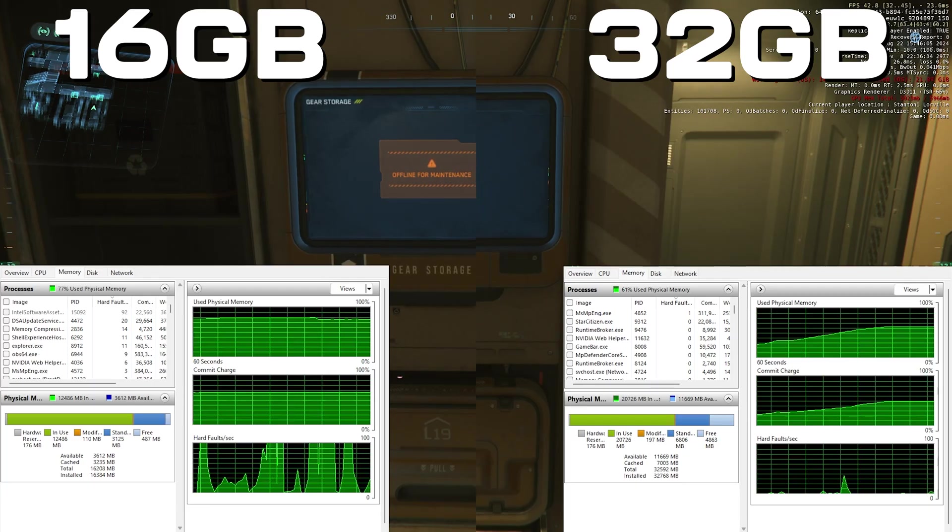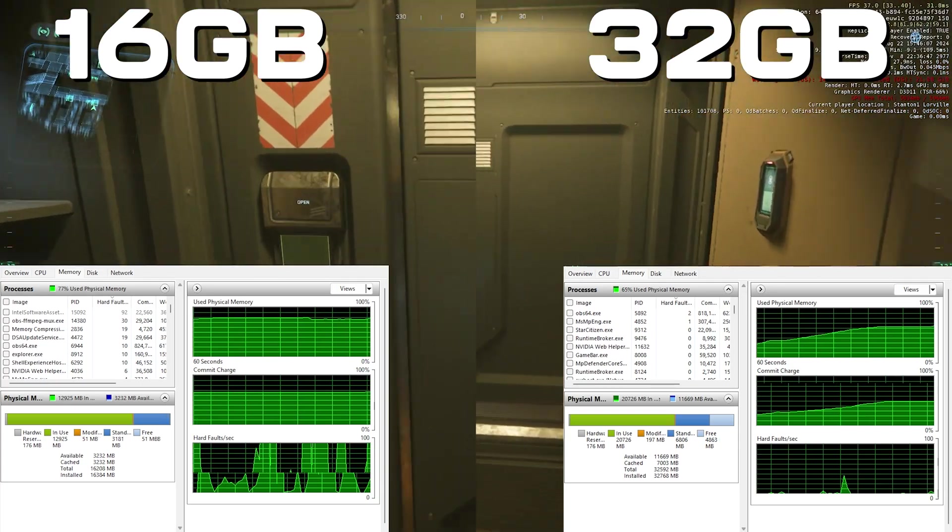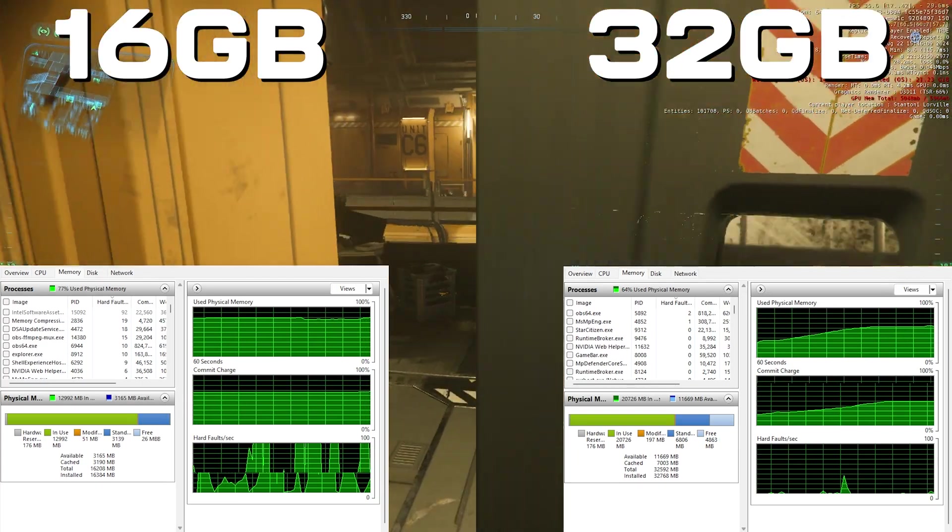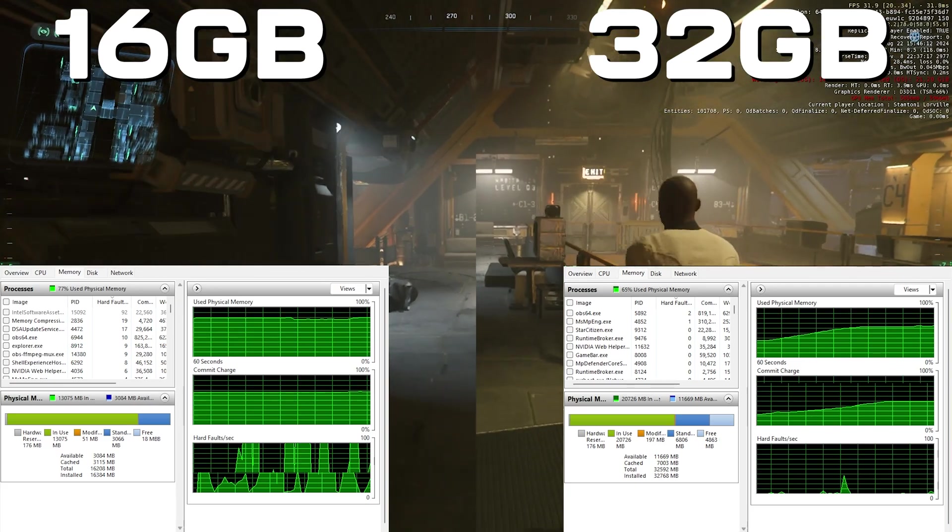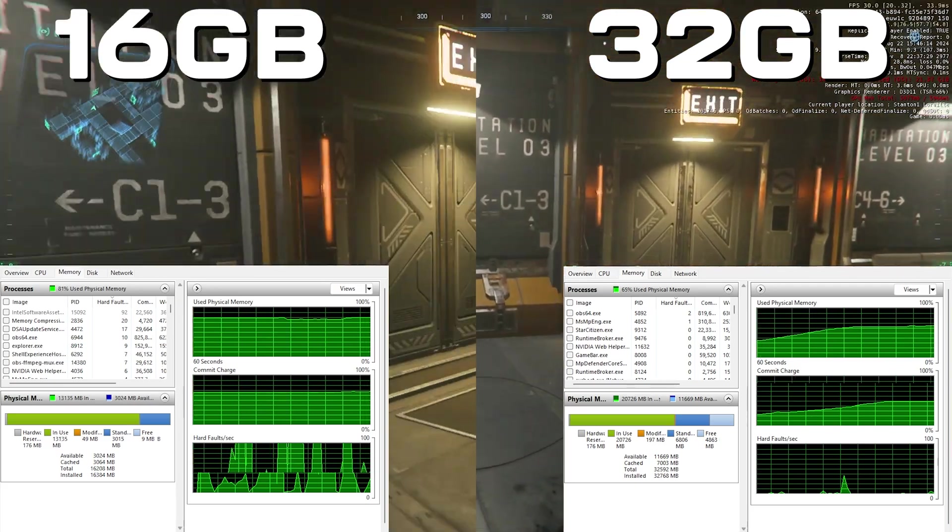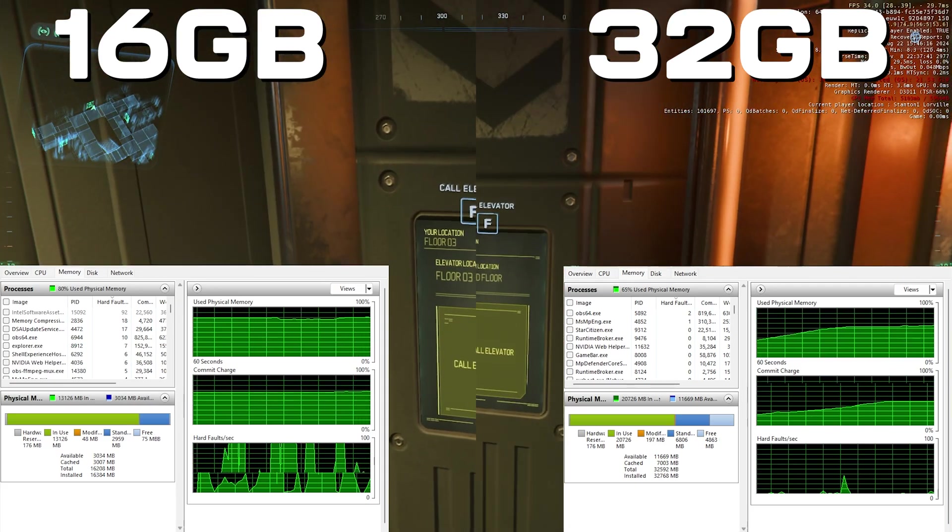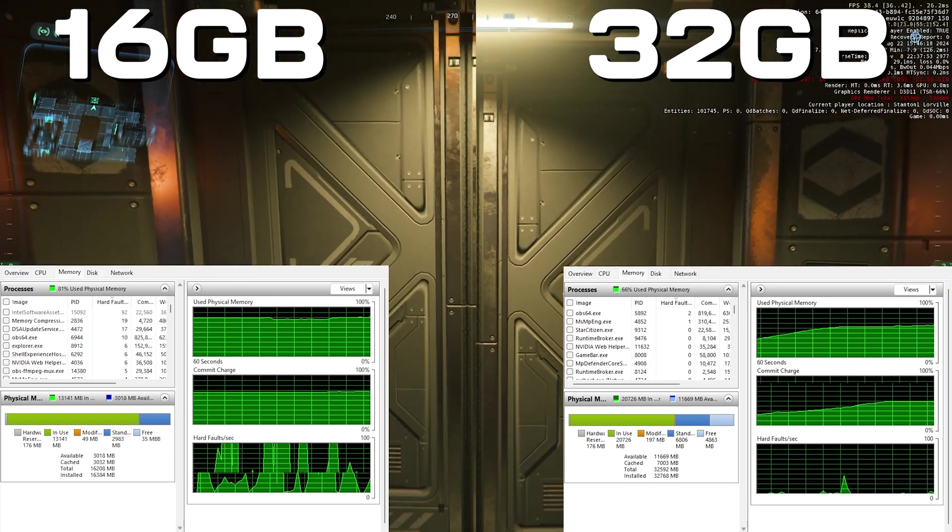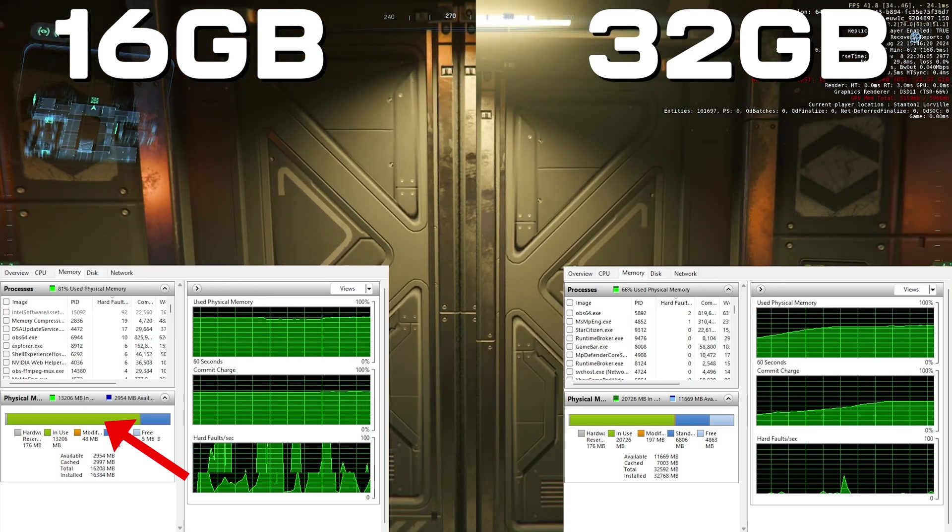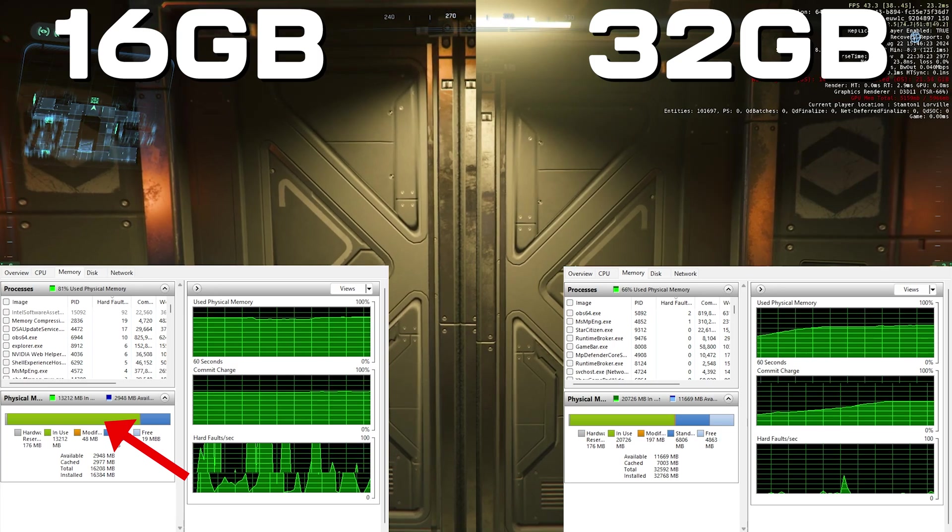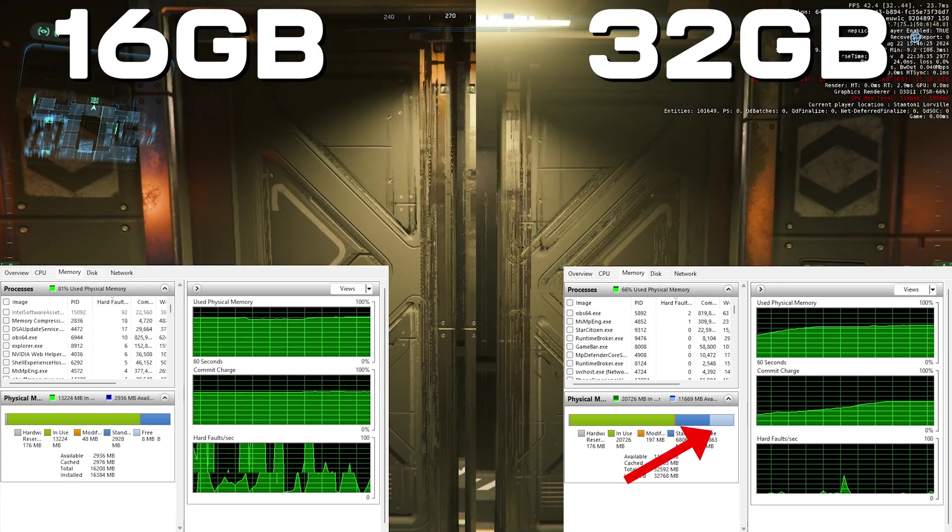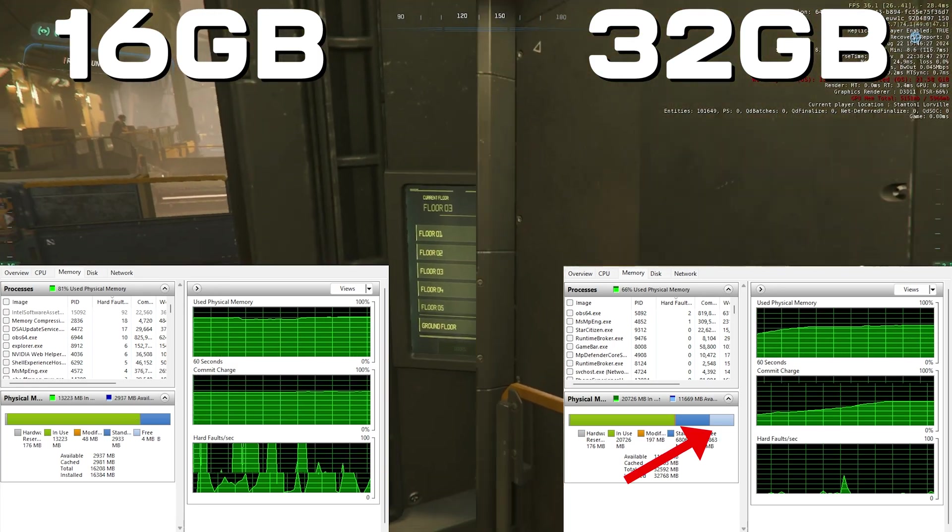We're using resource monitor to look at page files here. Unfortunately the graphs have not recorded well - I don't know what's going on there, all sorts of weirdness. But on the left we've got 16 gigabytes and on the right we've got 32 gigabytes. You can see that the used physical memory is just much higher on the 16 gigabytes. For the 32 gigabytes we're not full at all, we've got free memory basically, we've got some spare.